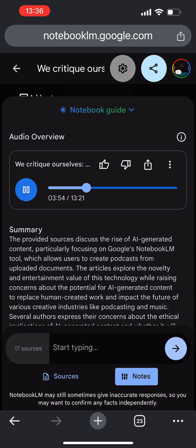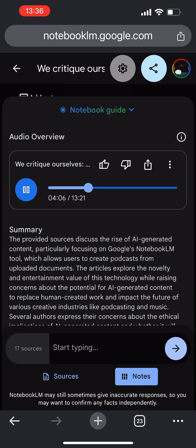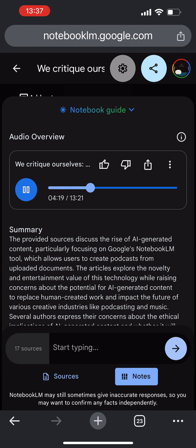Right. And let's not forget the awkward use of filler words. Like every other sentence has an or a like thrown in there. It's almost painful how often it happens. It's like the AI has picked up on the fact that humans use these filler words, but hasn't quite grasped the nuance of when and how to use them effectively. It's like the AI equivalent of a teenager trying to sound cool. So instead of sounding natural, it just comes across as robotic and awkward.